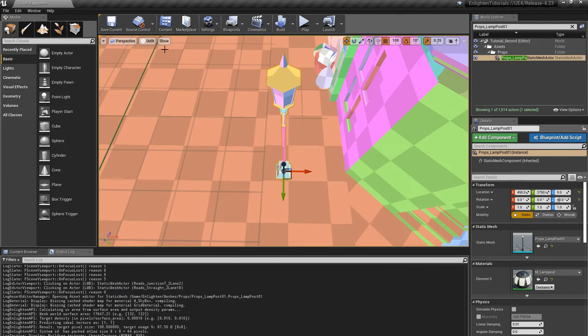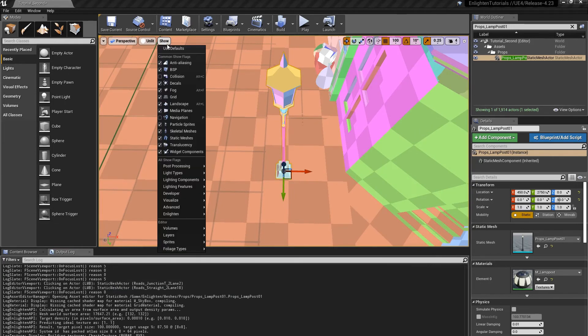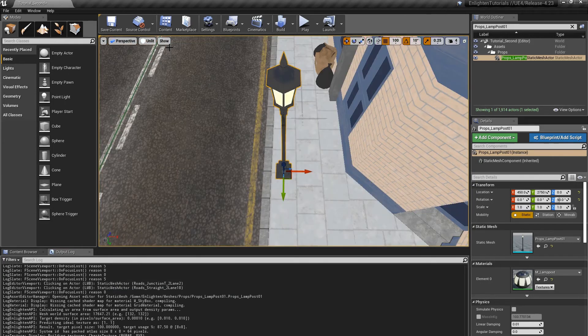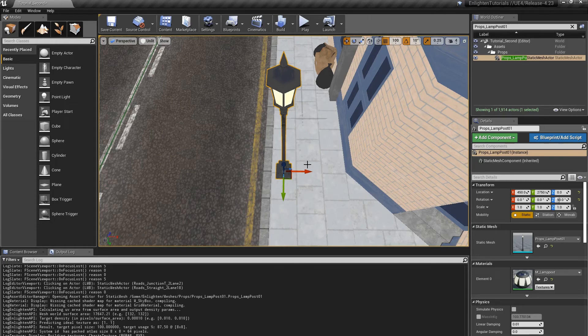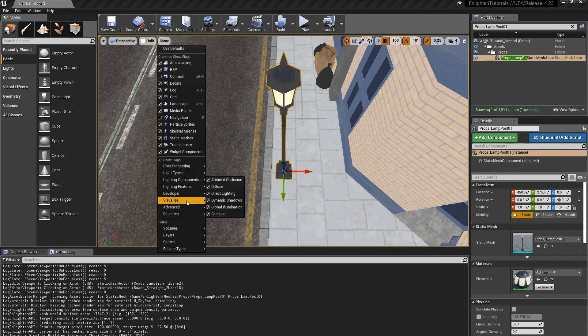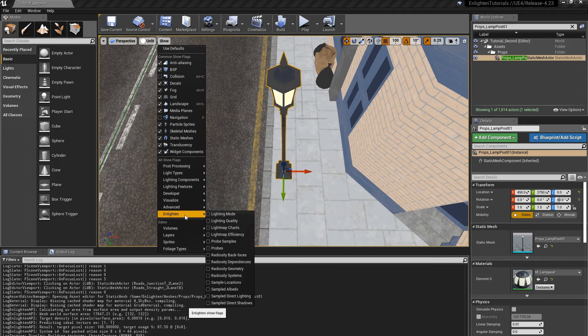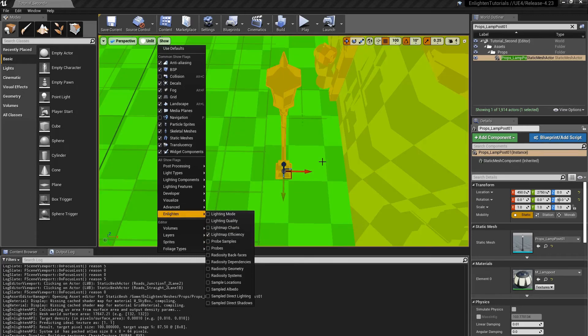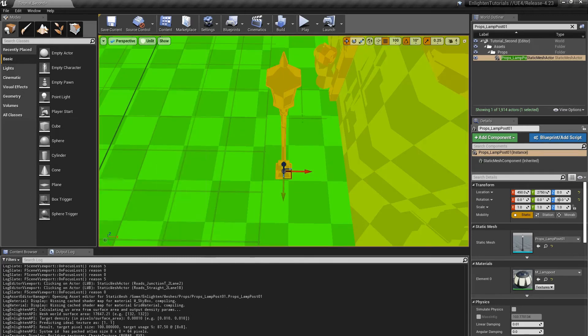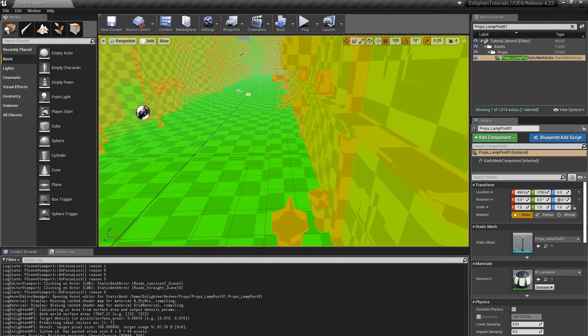Close the Static Mesh Editor. From the Show menu, select Use Defaults to show the level with the default editor visualizations. In the Show menu, enable Enlighten Lightmap Efficiency.